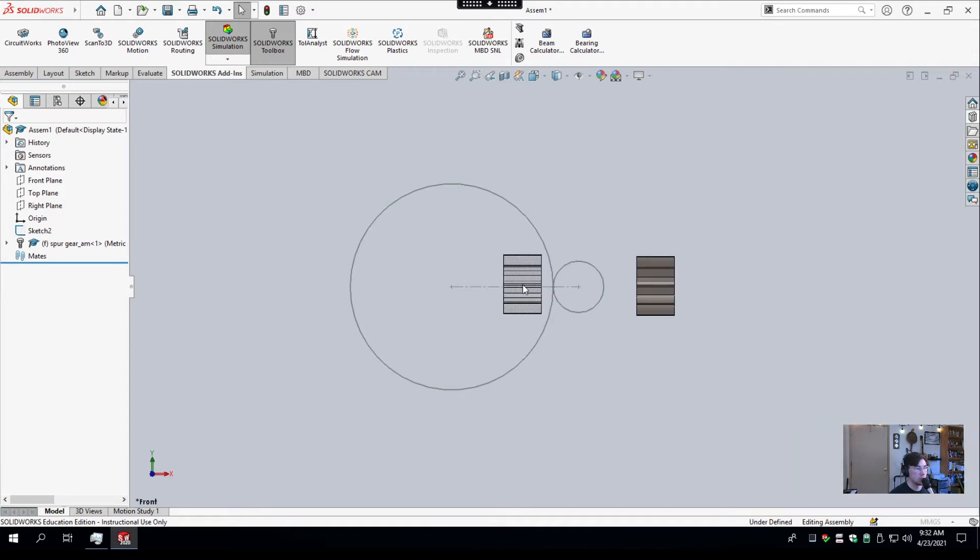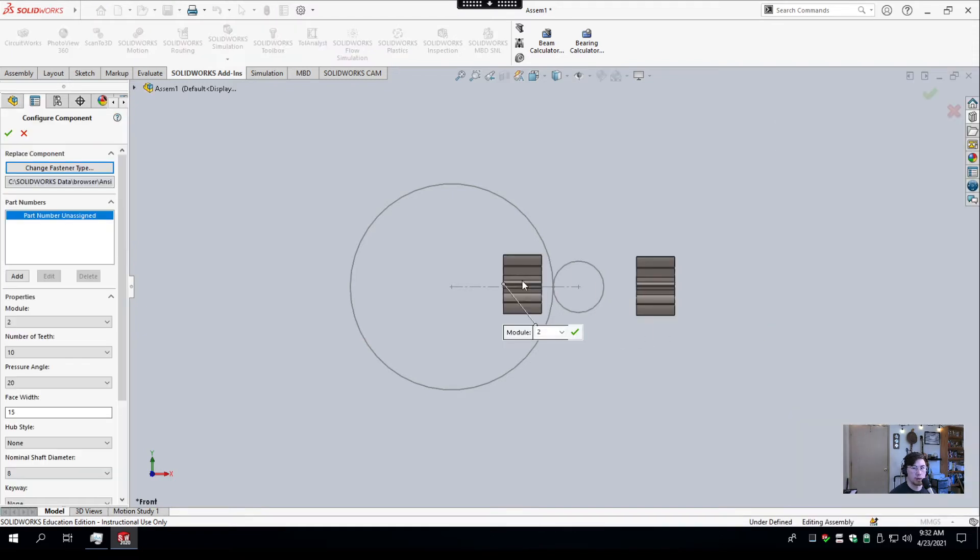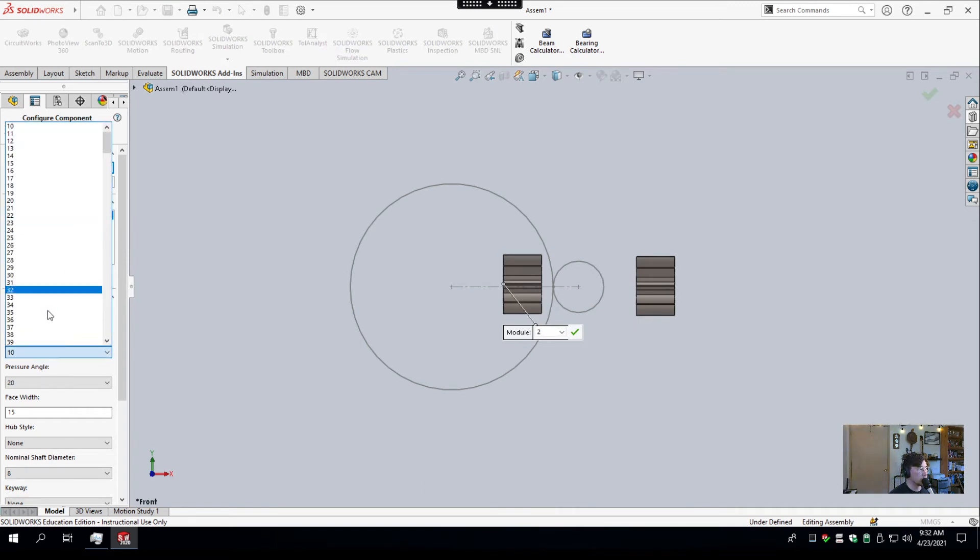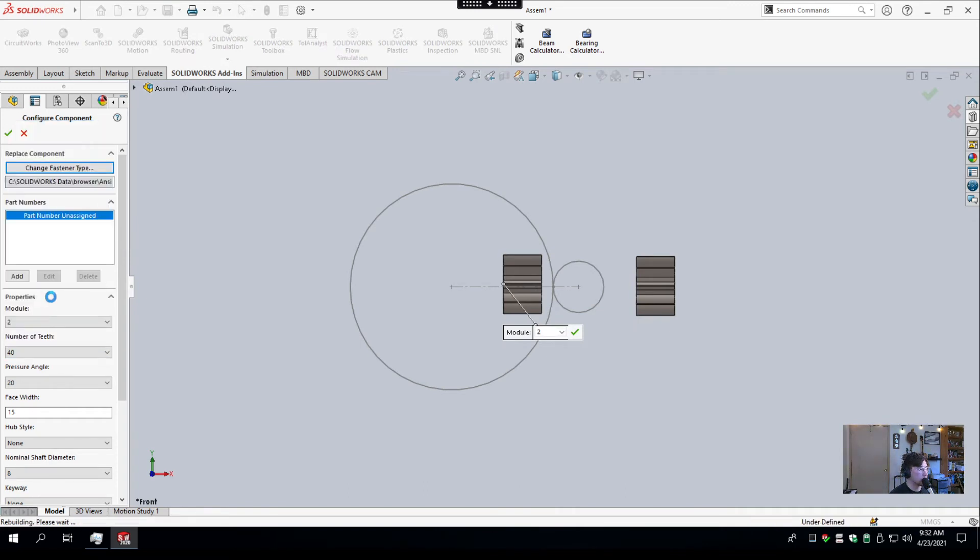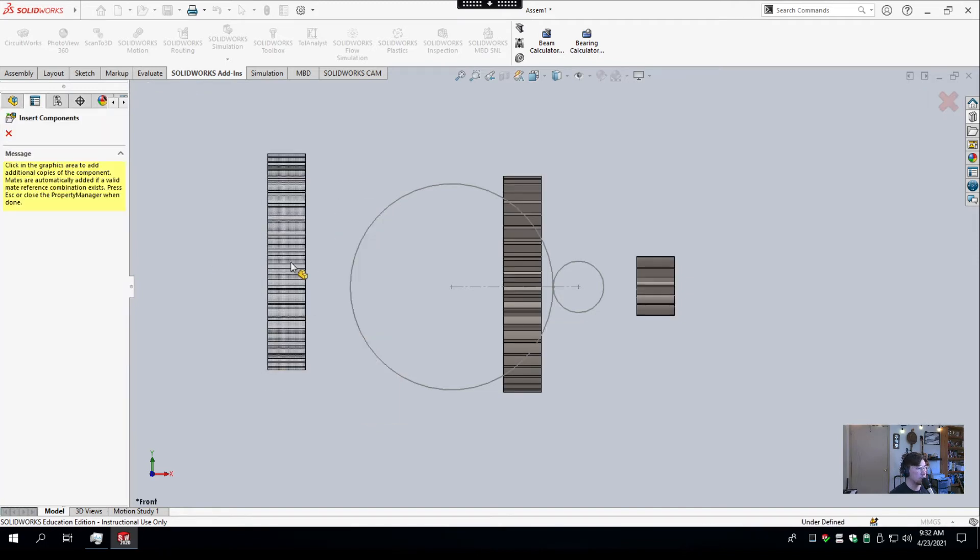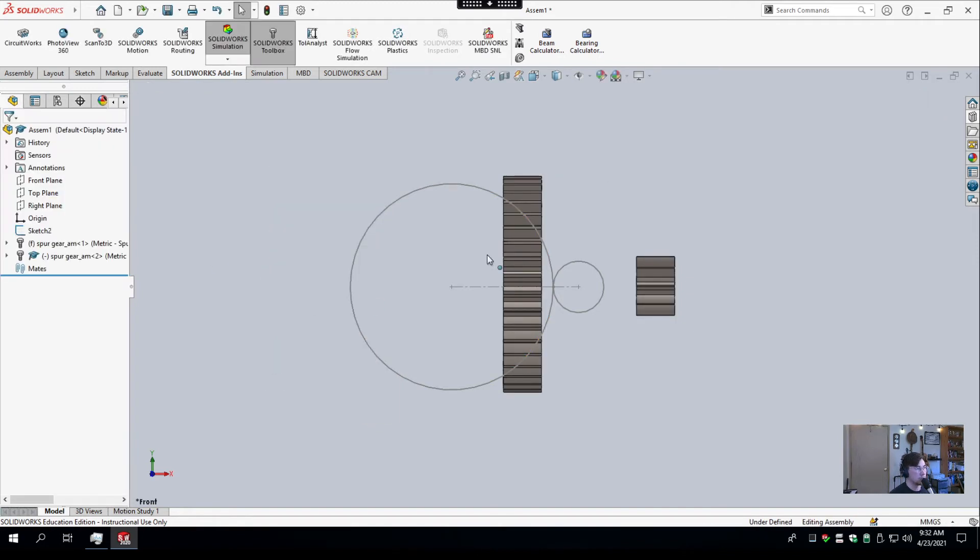So we'll grab another gear, and this time we'll give it 40 teeth. I'll select OK and Escape because it'll try to place another one.